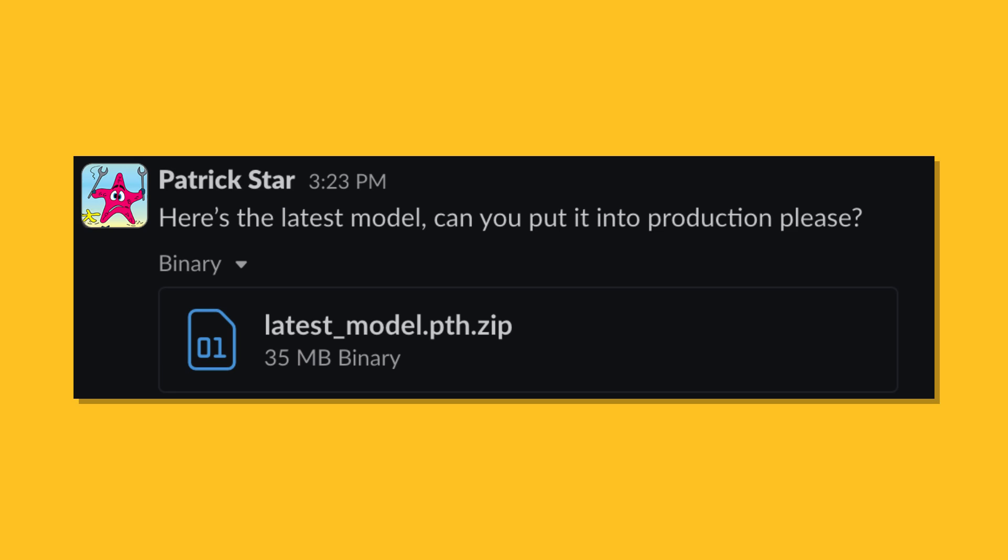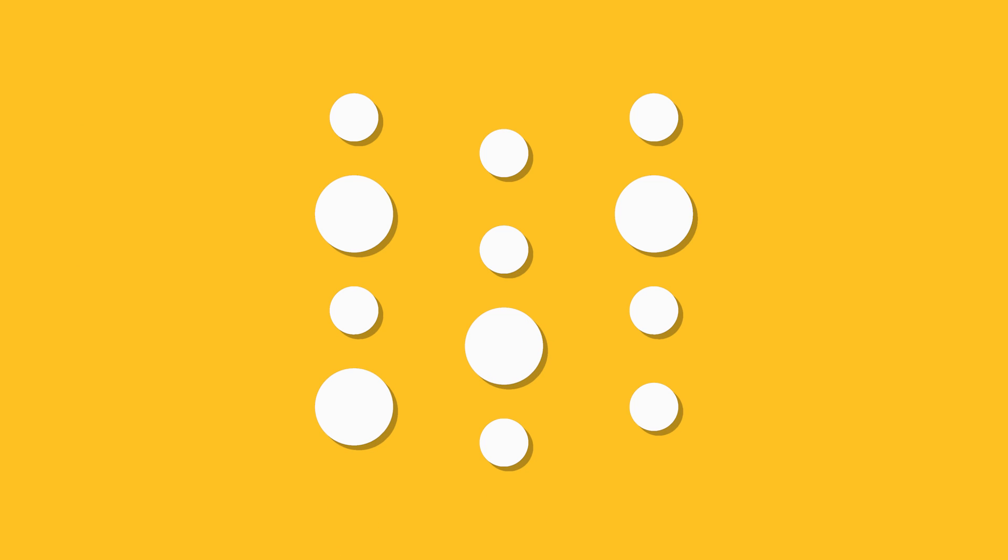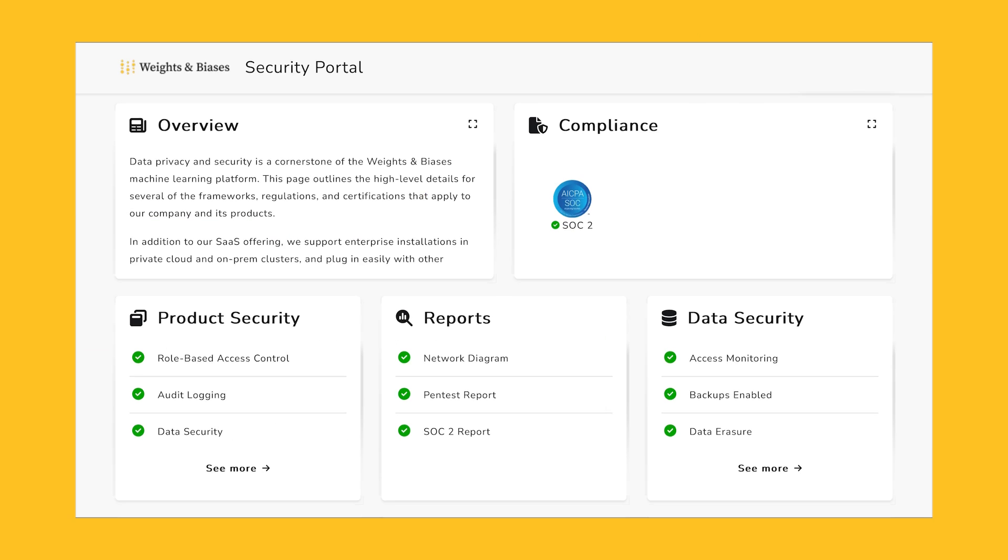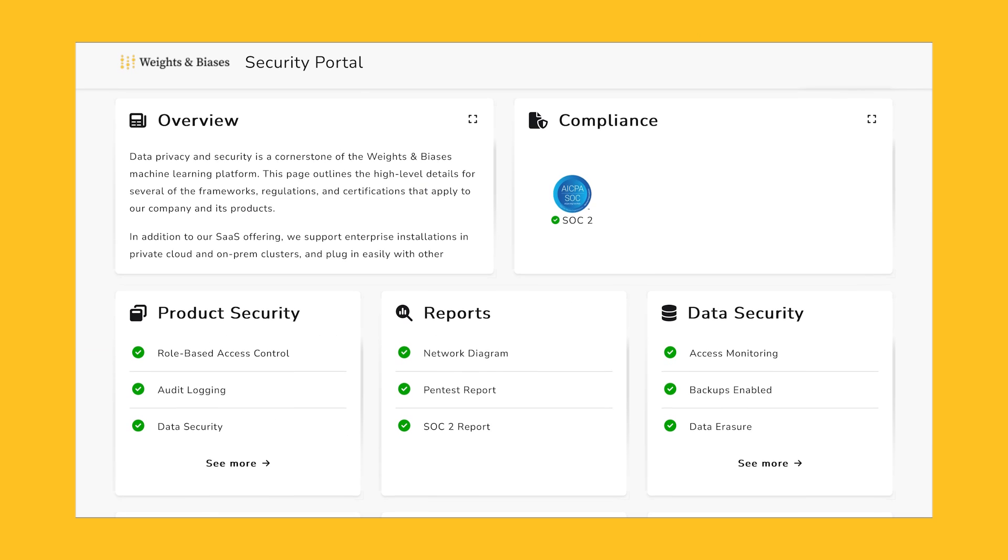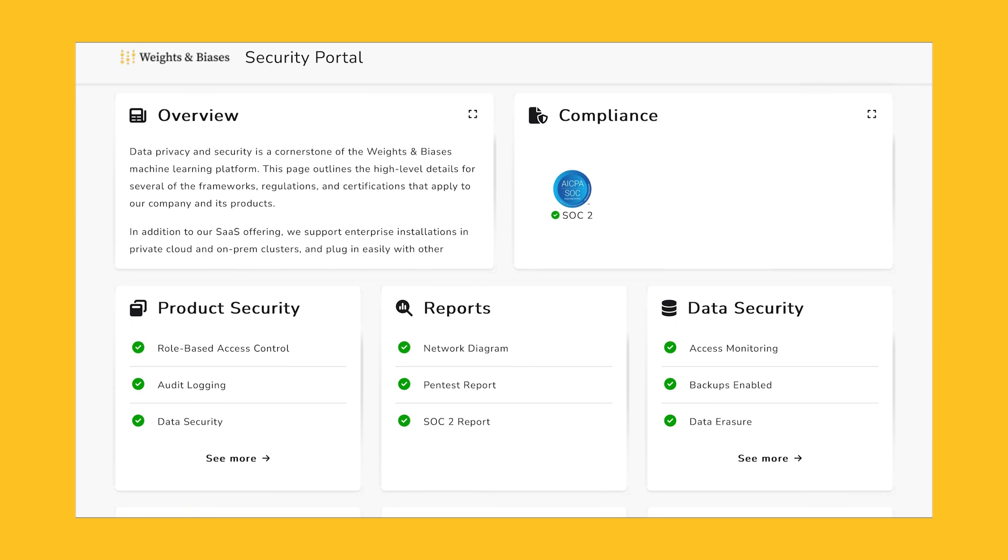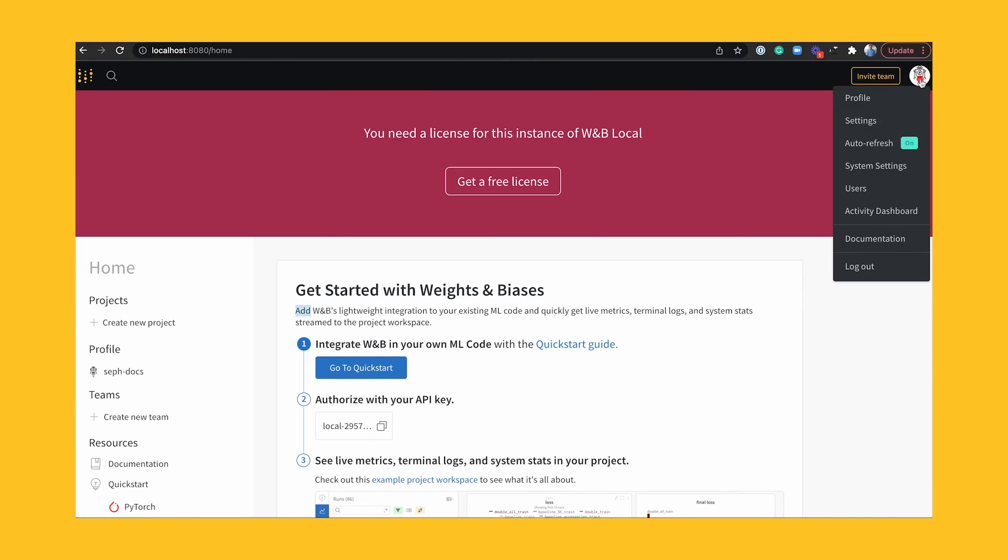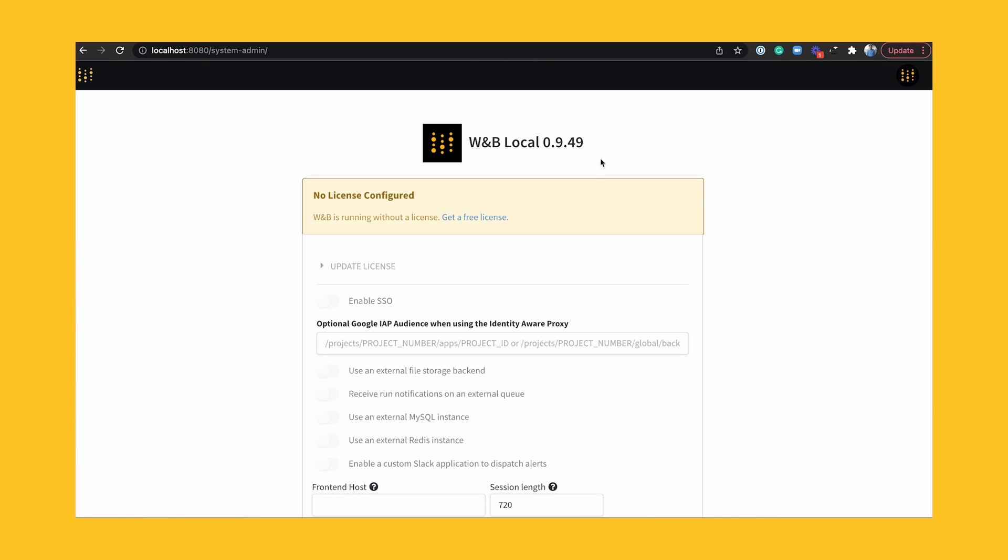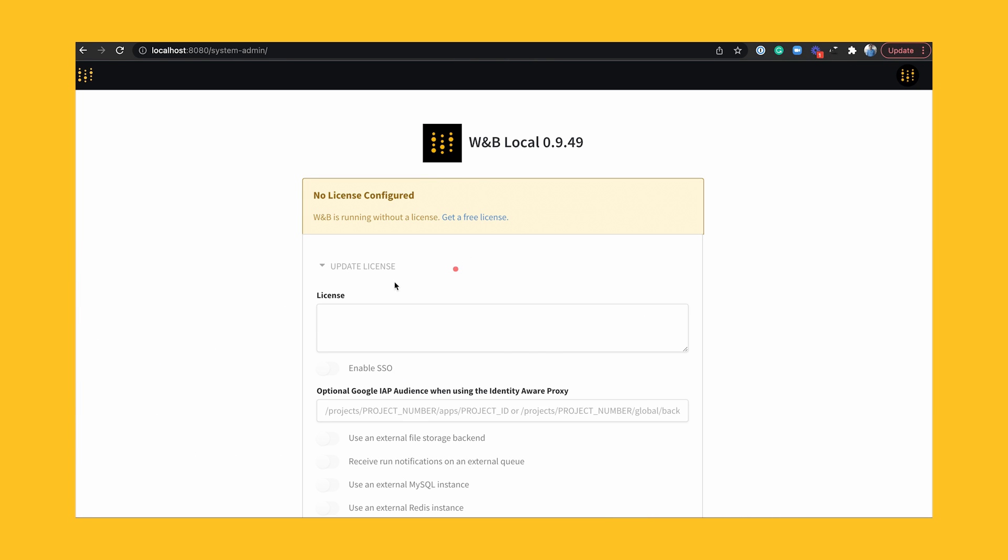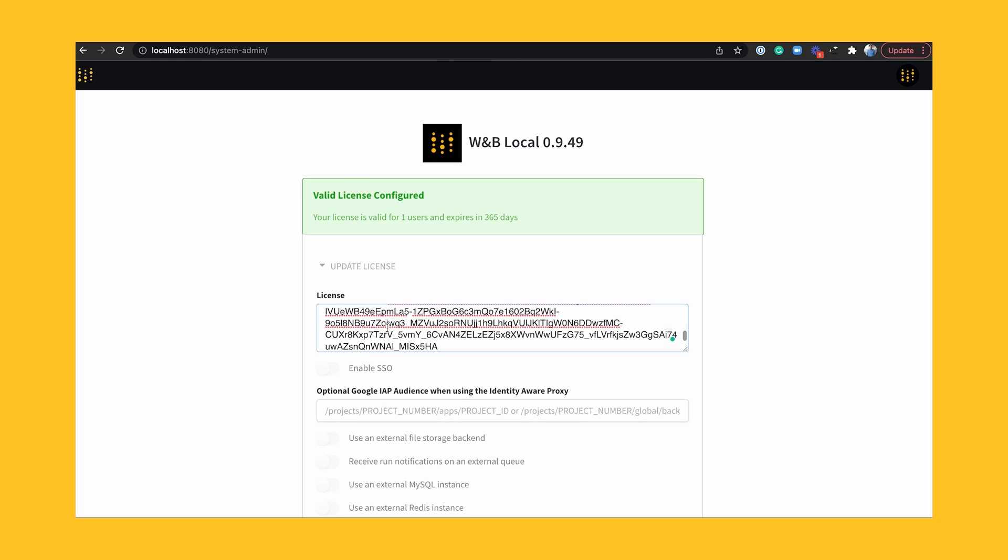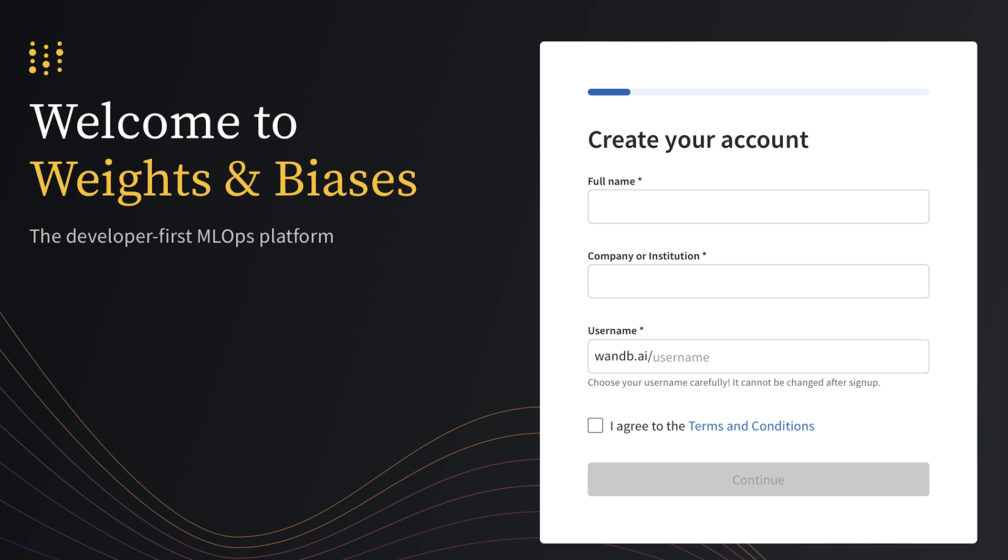past. Keeping your data secure is a top priority of Weights and Biases. The platform is easily deployed in private cloud or on-prem clusters and can scale with your needs. Join the top autonomous vehicles practitioners and get started using Weights and Biases today.